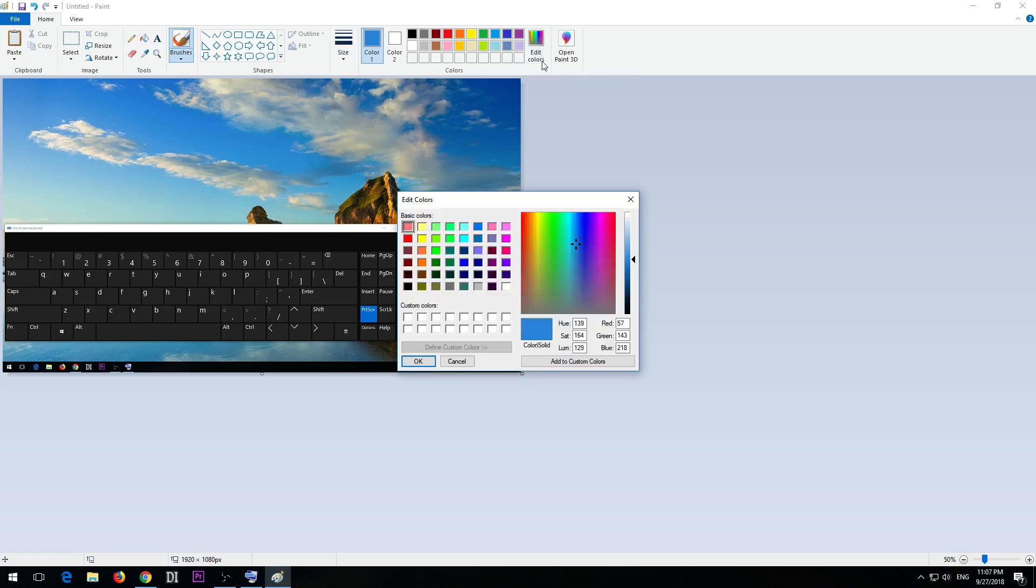Here we can see the red, green, and blue RGB value of that color.